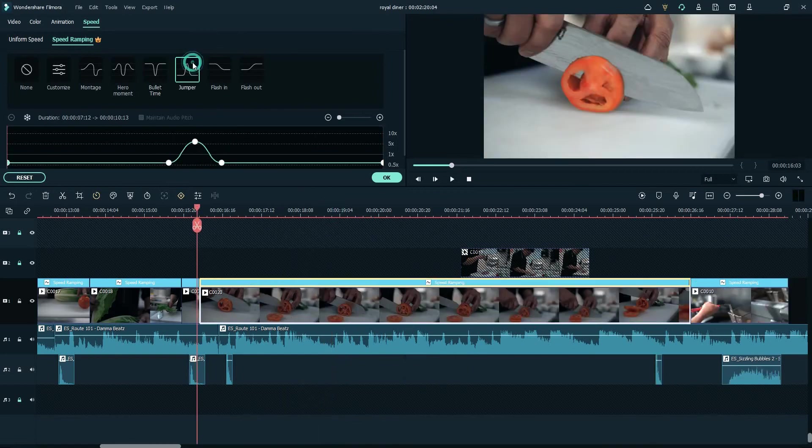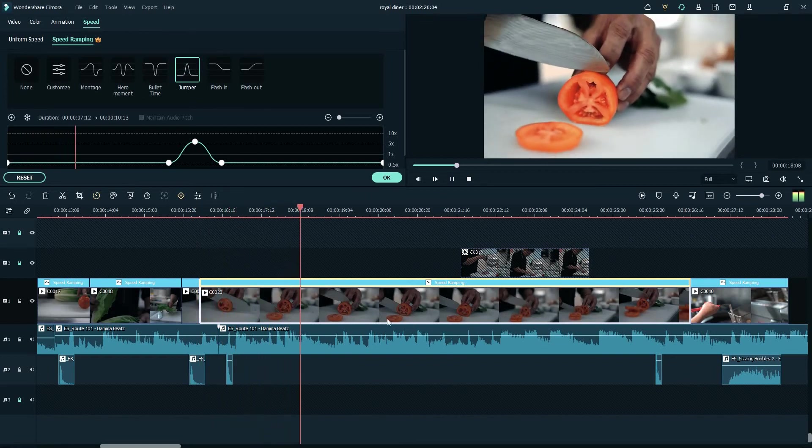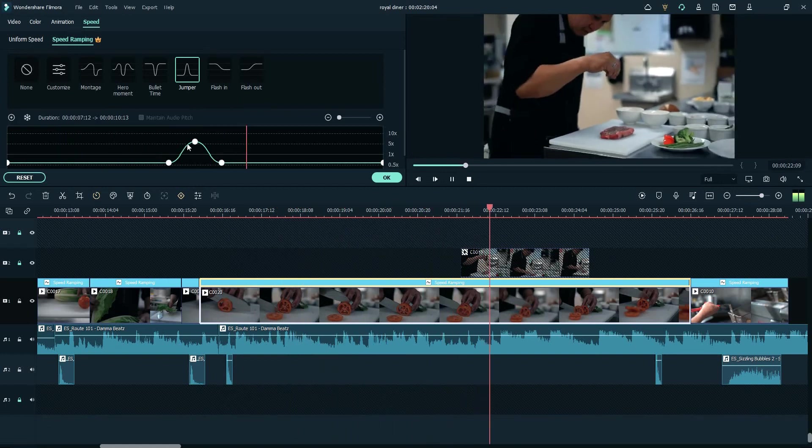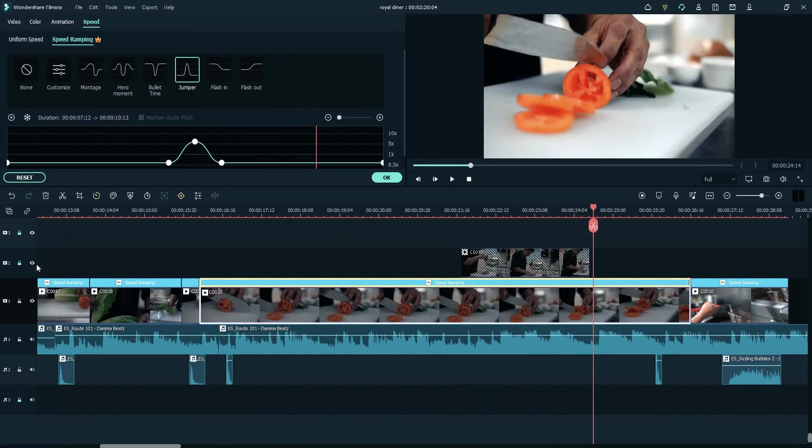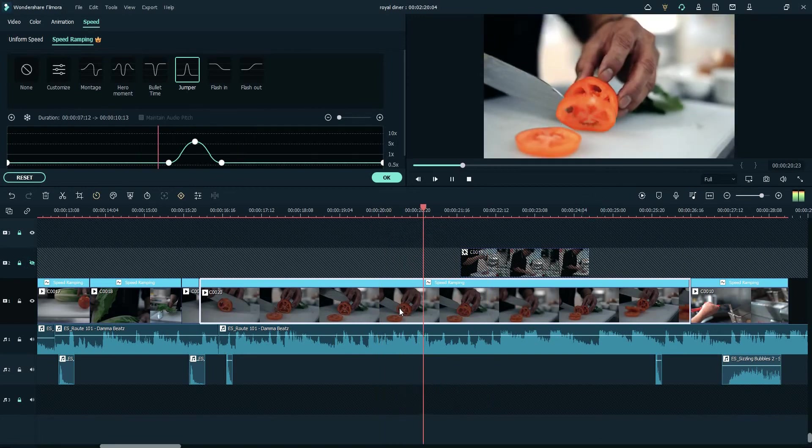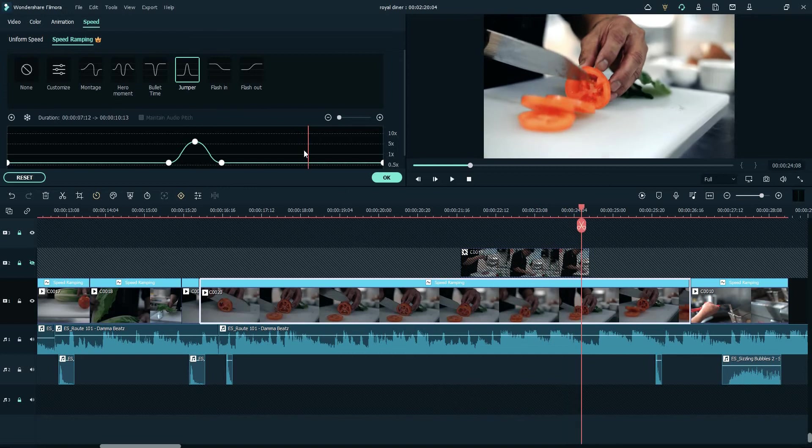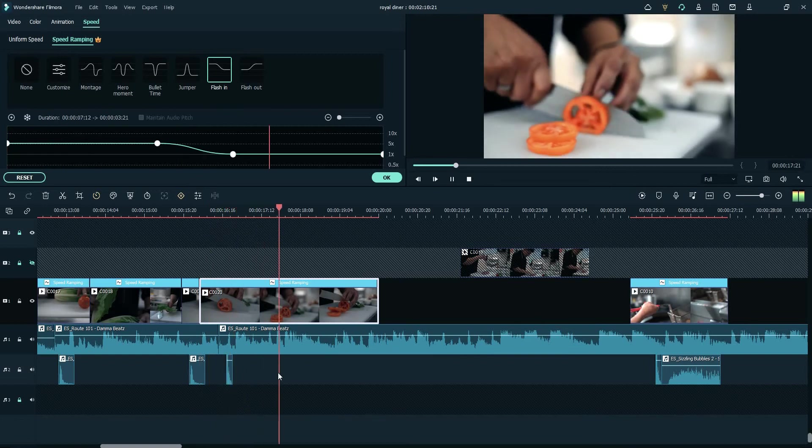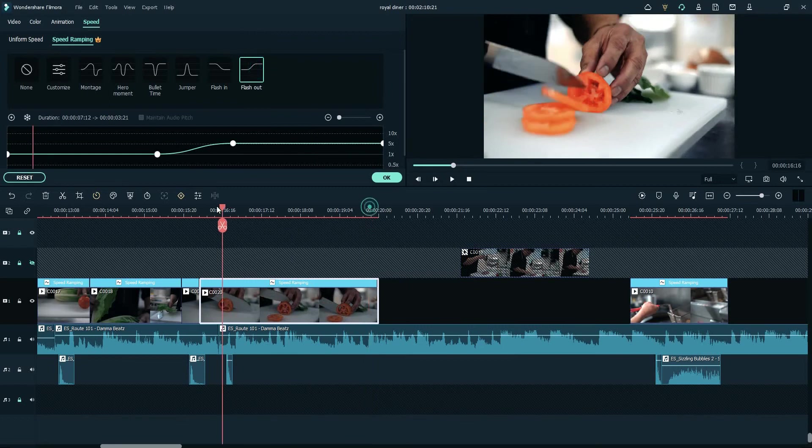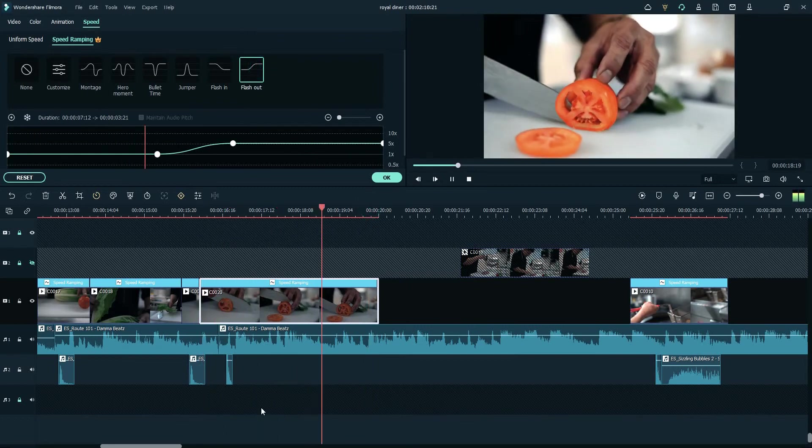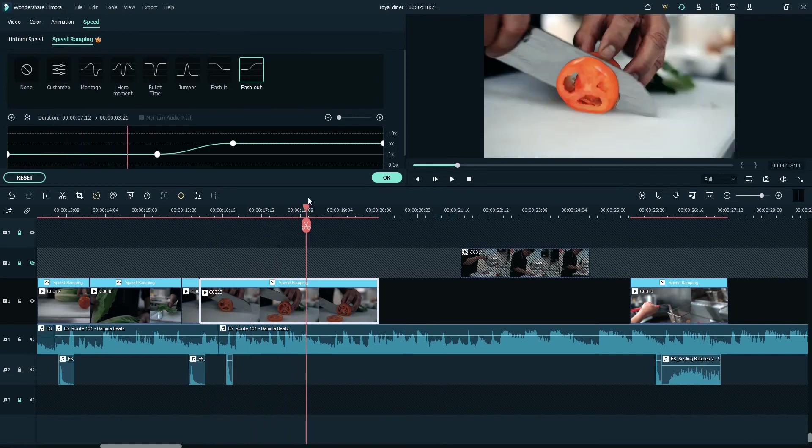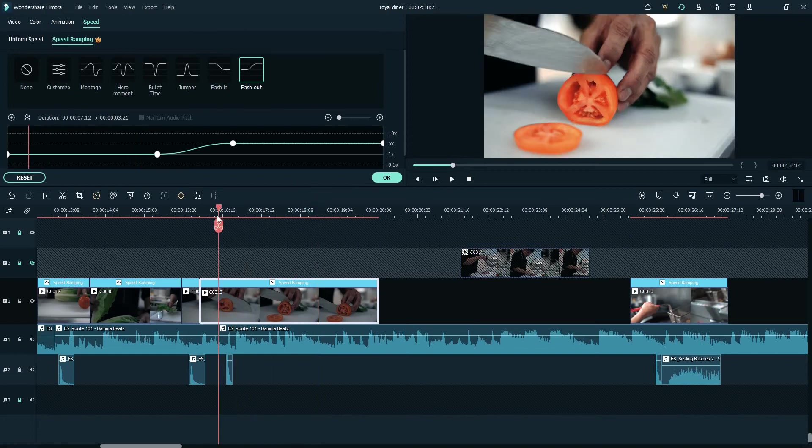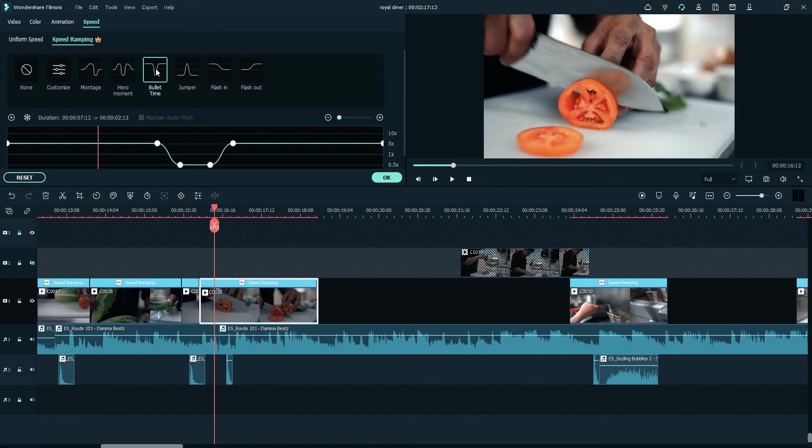That's bullet time. Let's go to the jumper. The jumper, as you can see, it's only slower first and then next time it's going to jump. It's going to slow again. Then the flash in - let's do the flash in. Then the flash out. It's basically flash out from slow motion to fast motion or regular motion of five times. That's the speed ramping guys, that's the perfect addition to Filmora 11 that we used on this clip.